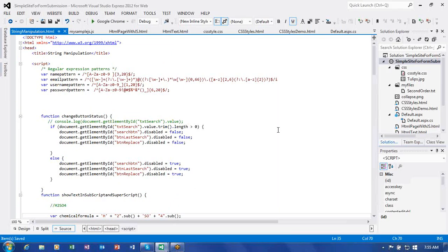This is how we can use string manipulation with a few string functions in real-world application development. In the next session we will discuss arrays. Thank you very much.